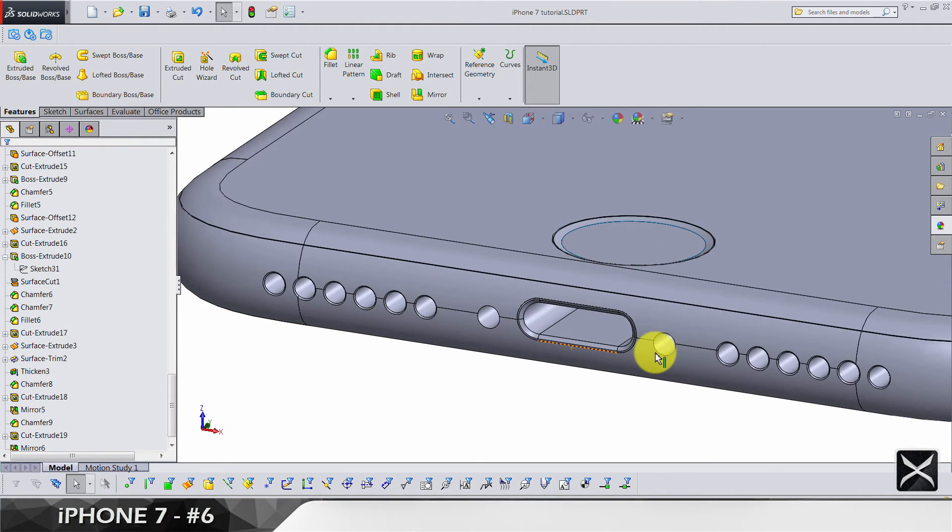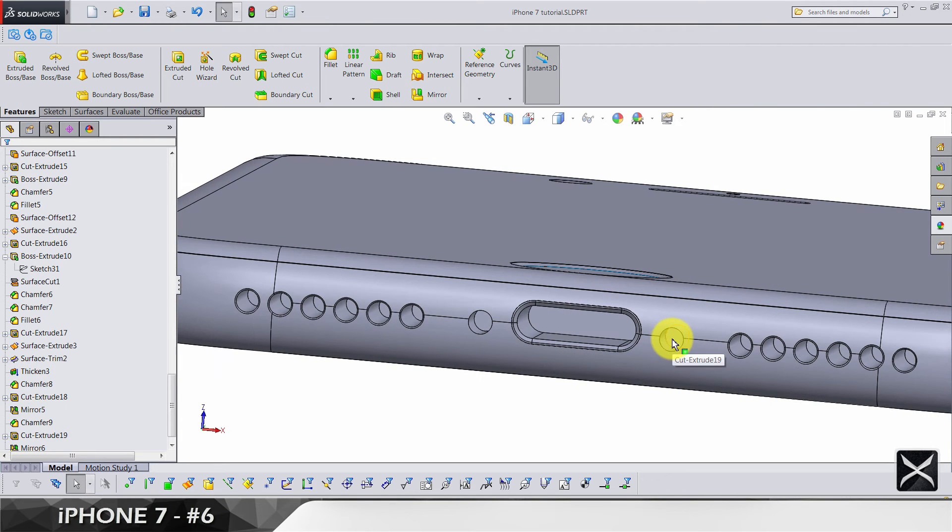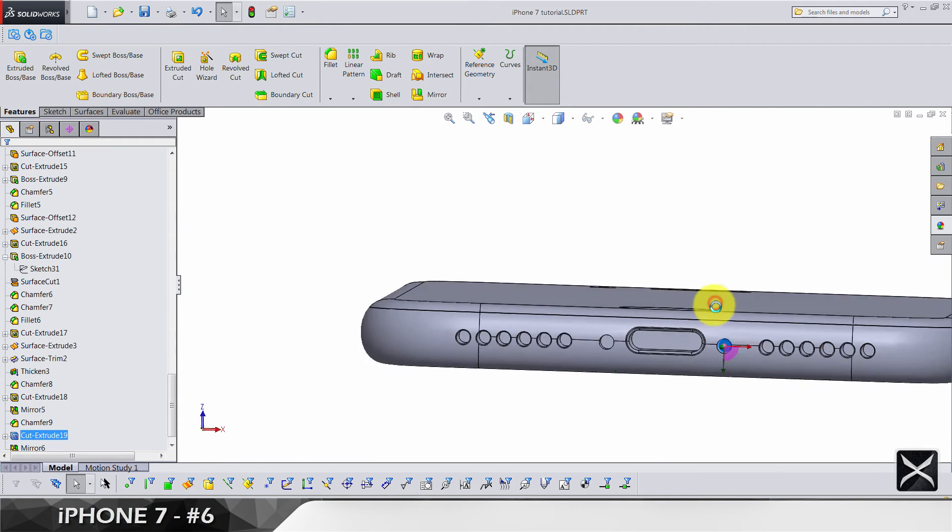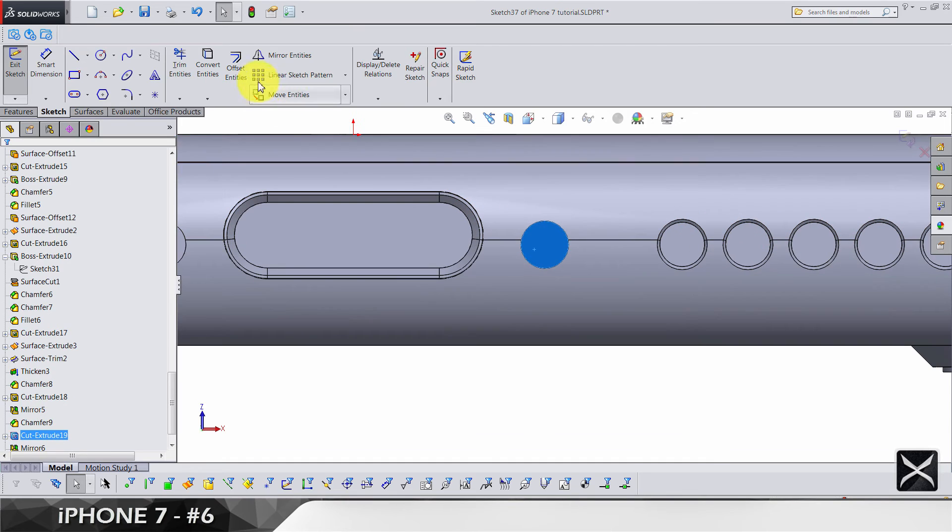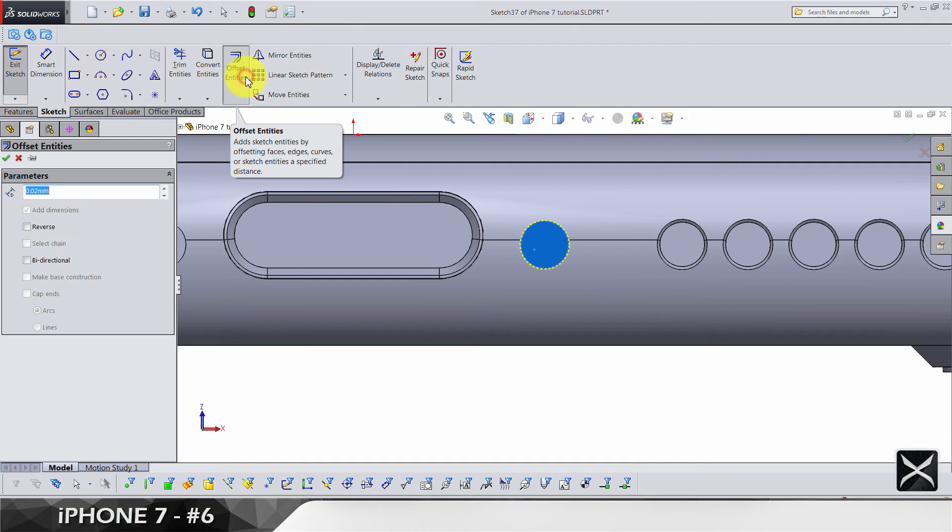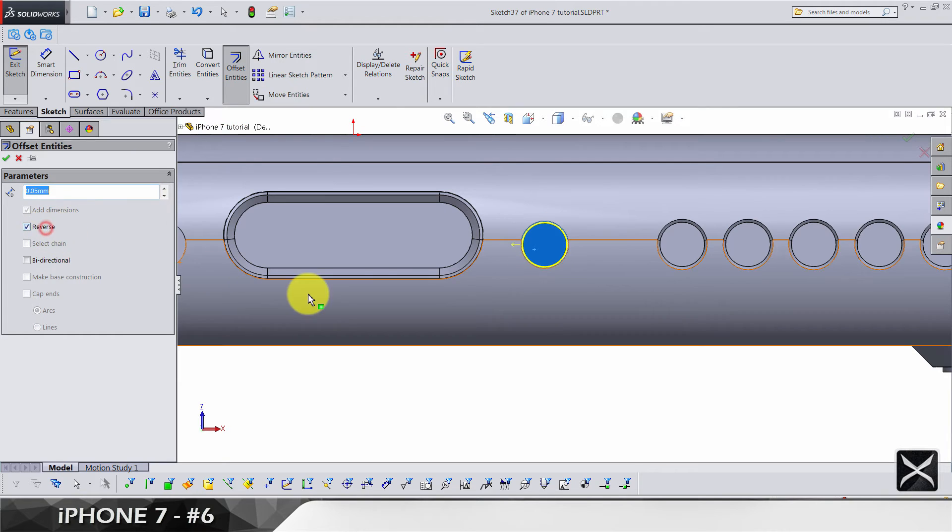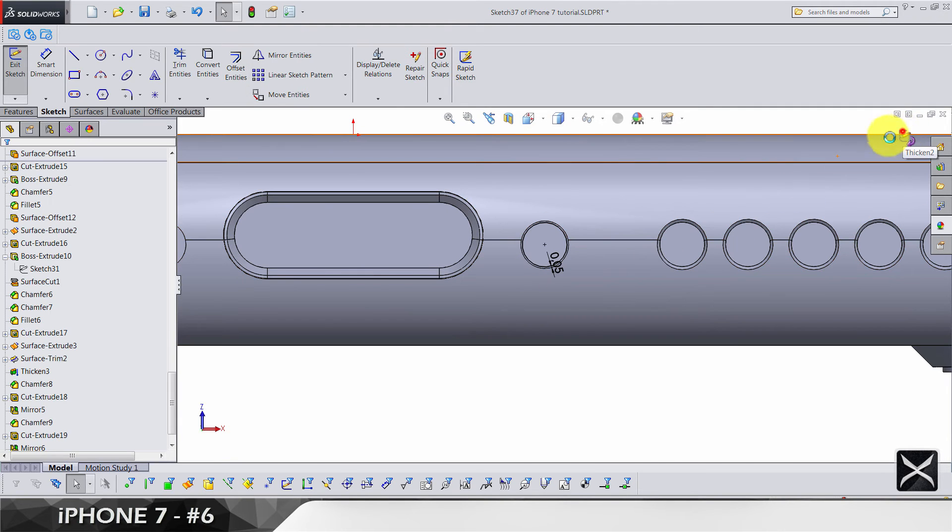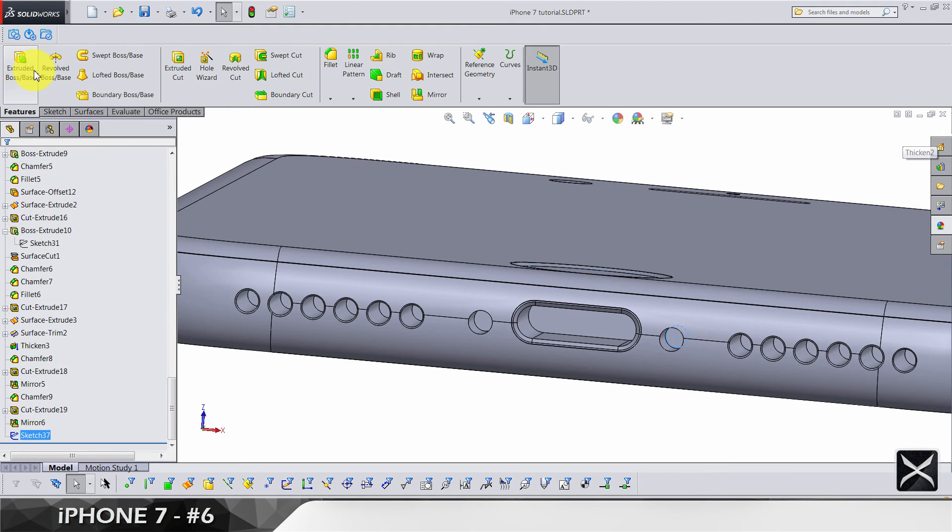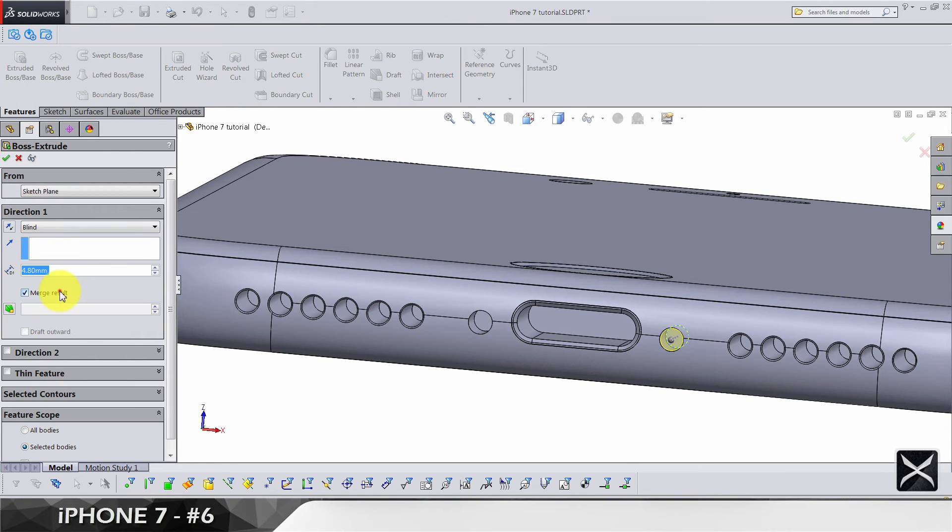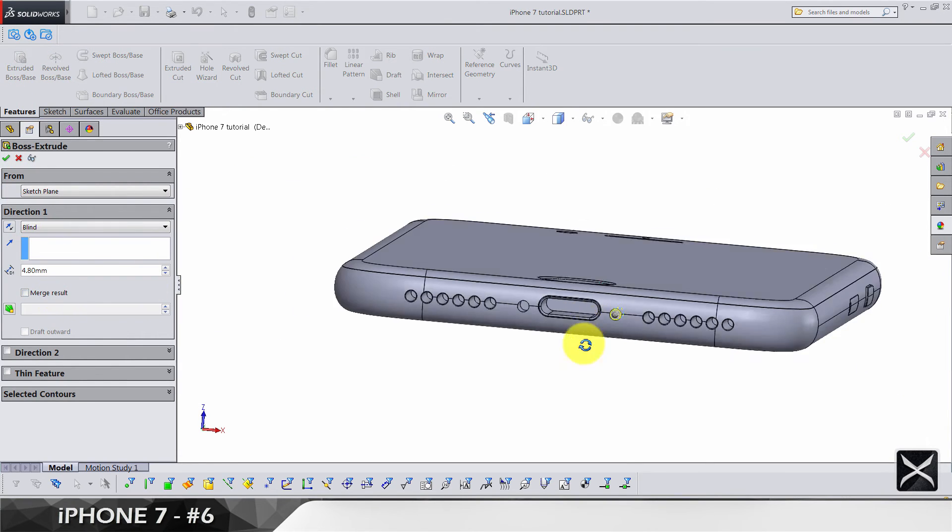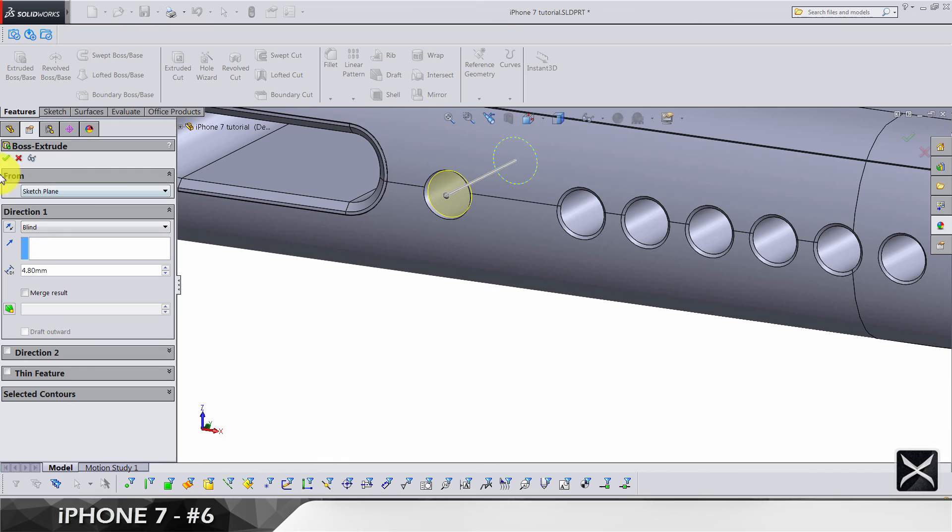The next thing to do is the screw. We're going to use this face, sketch, and immediately do offset by 0.05 on the inside. Exit the sketch, extrude by 4.8. Make sure merge result is not selected. This is how it's going to look like.